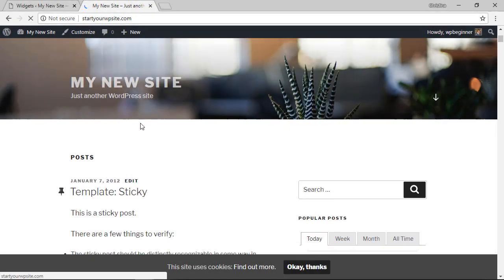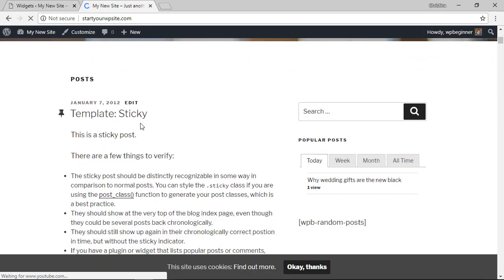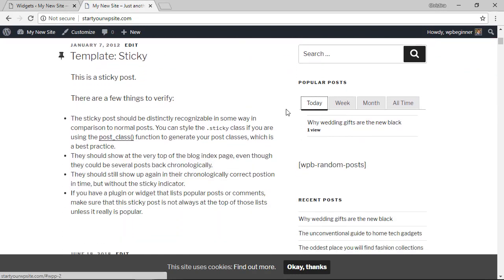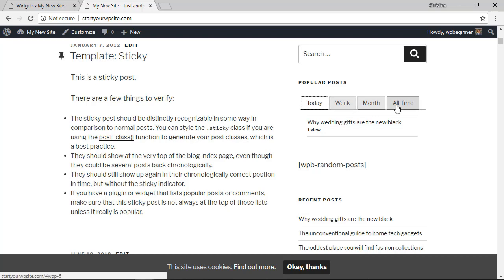And now we can go look at our website and see what it looks like in action and then you'll start to see the popular posts grow by week, month, or all time the longer that you have the widget installed.